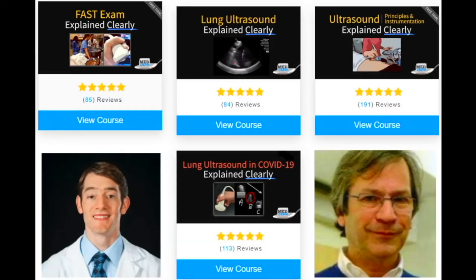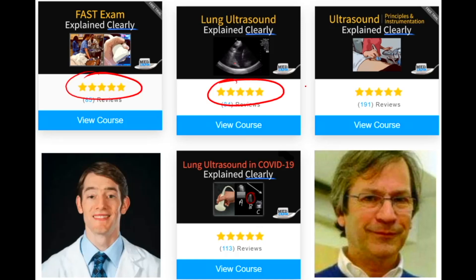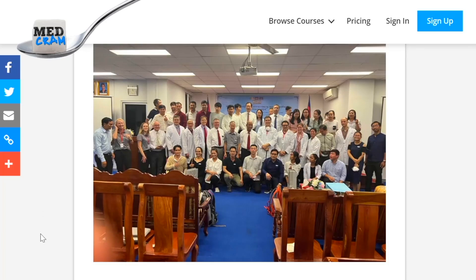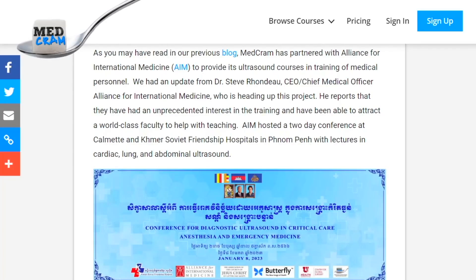On our MedCram website, we have our in-house instructor Dr. Joshua Jaquette, who is an emergency room physician and a world expert on ultrasonography. He learned from and was mentored by Dr. Daniel Lichtenstein, the world expert on lung ultrasonography. MedCram was also able to partner with the Alliance for International Medicine, providing ultrasound courses in Cambodia to Cambodian physicians using our lectures by Dr. Jaquette as the basis for their instruction.